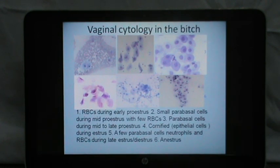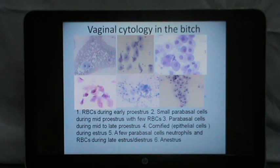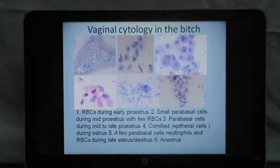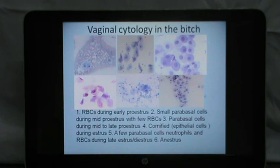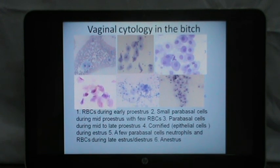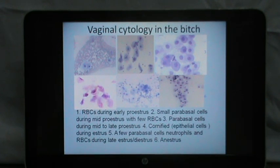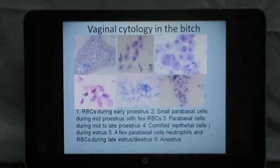Vaginal cytology in bitches is easy to perform: a swab is taken from the vagina, rolled on a slide, fixed and stained with any cellular stain, and would show the type of cells visible in the vagina. A bitch with 80% or more epithelial or cornified cells can be mated, but a bitch having parabasal cells or only RBCs is not suggested to be mated. So whenever a bitch is presented to the clinician, he should perform a vaginal cytology and assure that 80% or more of the cells visible are epithelial before suggesting mating; otherwise he can ask the owner to come back after 2 days and repeat the cytology.